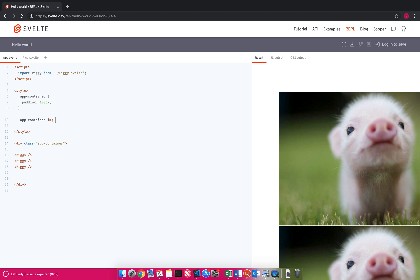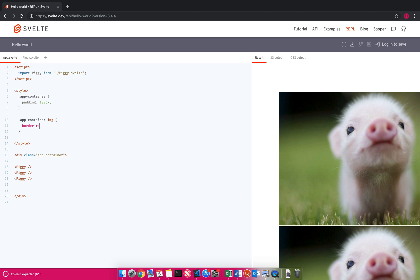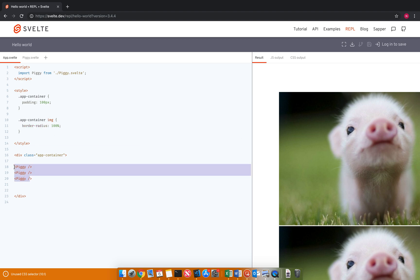Even I think if I do image, and let's say I say background or sorry, border radius is 100%. Border radius 100%, that's not going to do anything to these because these are piggies. These aren't images.